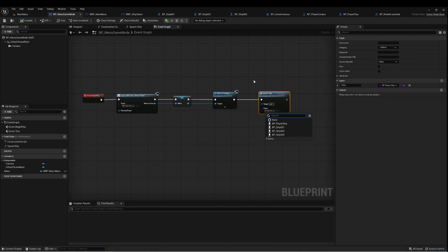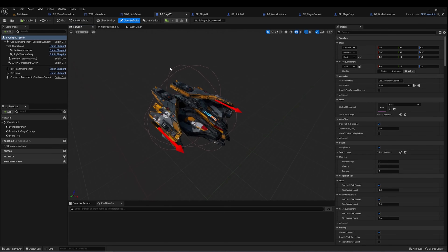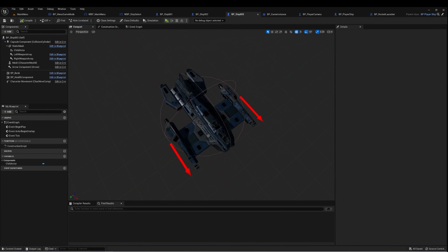I've created three different ships — Ship 001 is the orange and black one we've been using so far, I created a red ship as Ship 2, and a blue ship as Ship 3. These are all children of BP Player Ship, so I didn't have to reprogram them.